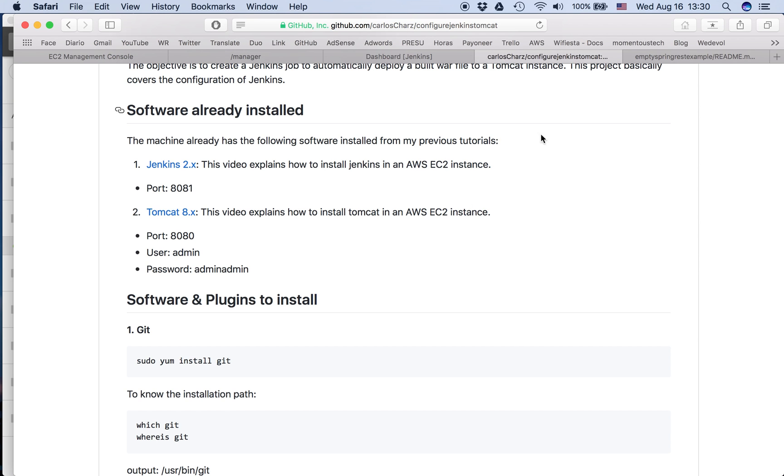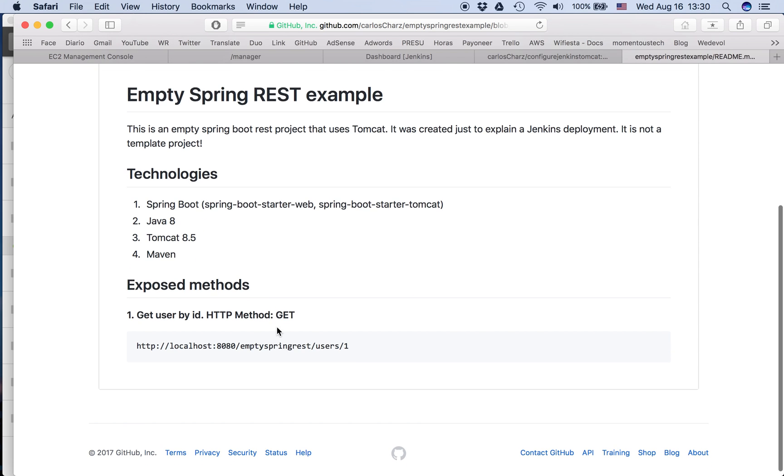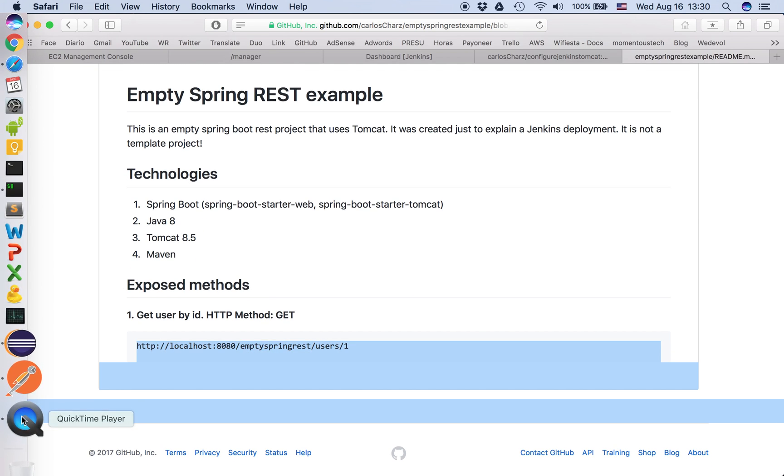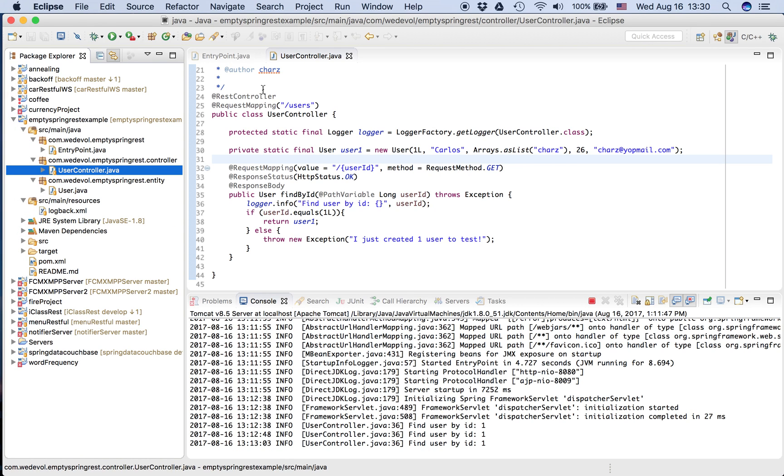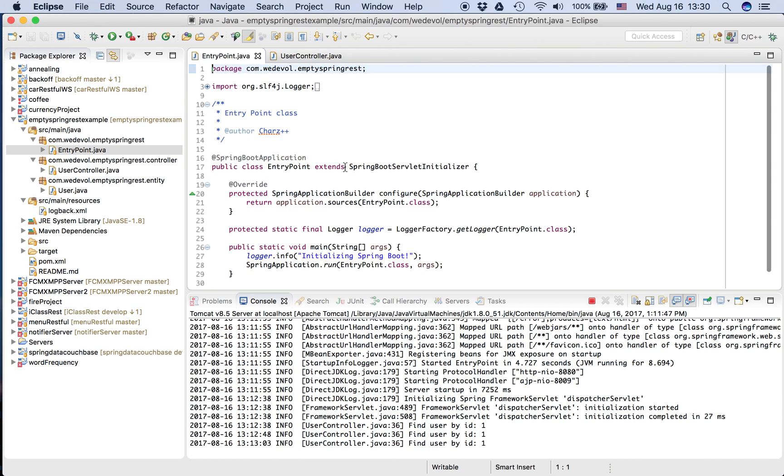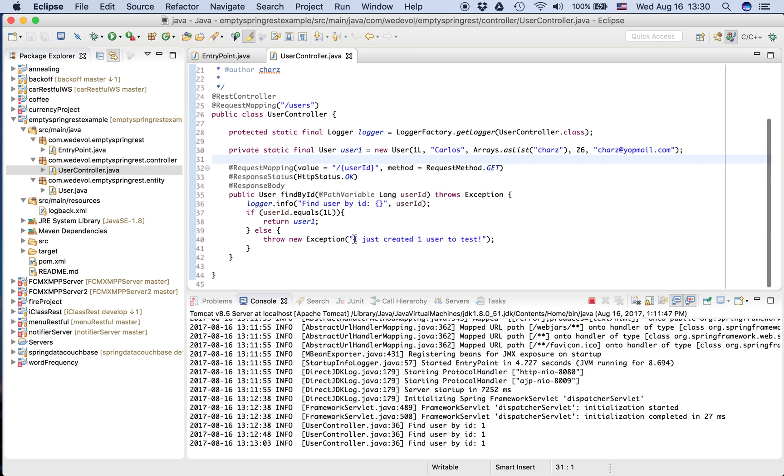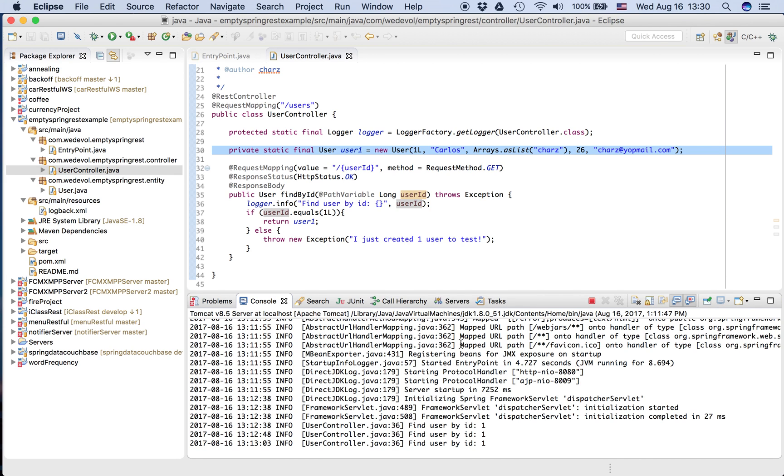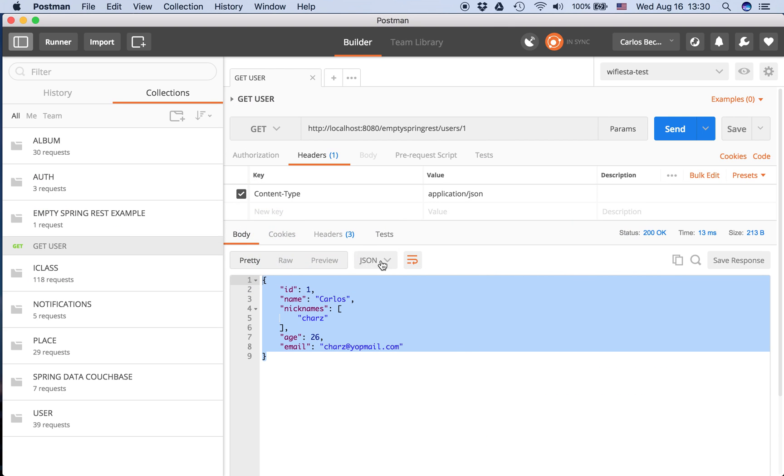But in order to deploy something I need a project. So I created an empty Spring REST project that uses Tomcat. I just created it for the Jenkins deployment. I expose just one method. You can see here the project is pretty simple. It has an entry point, a Spring Boot application, and here is the controller. I just receive the user ID and print this variable. So it's working.